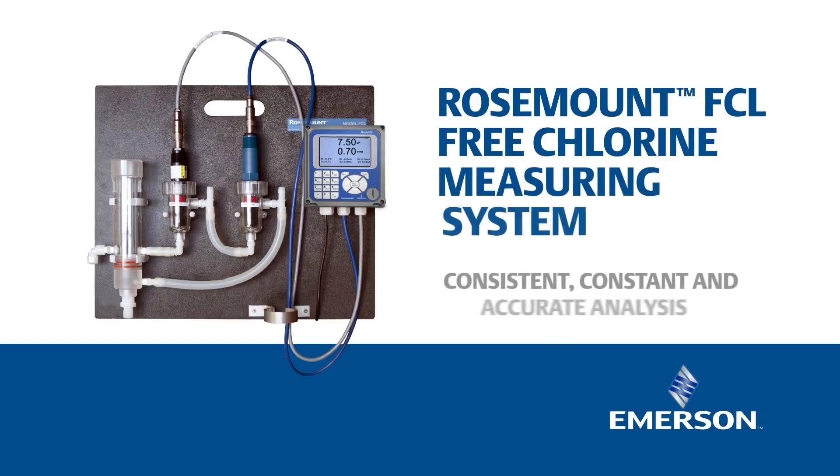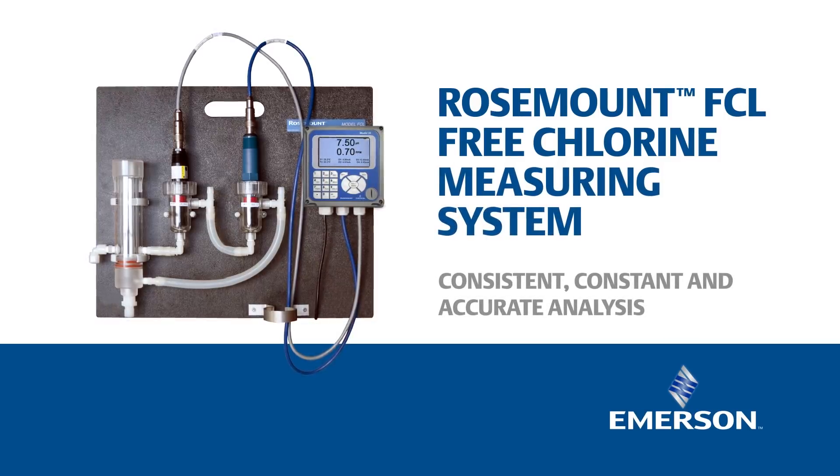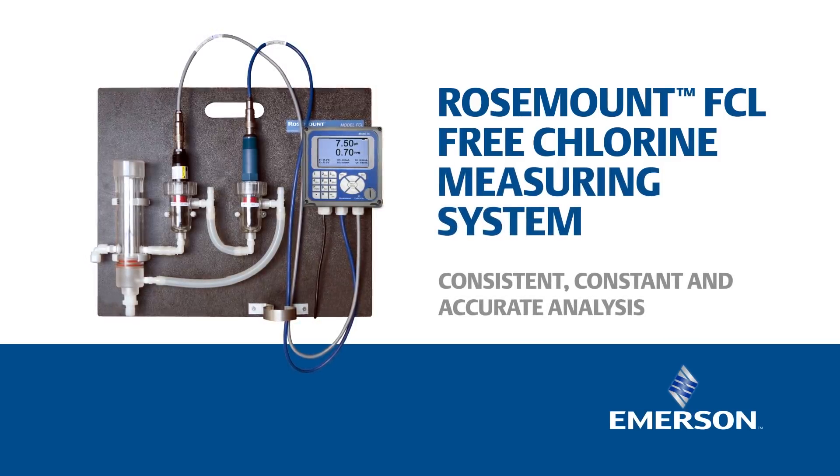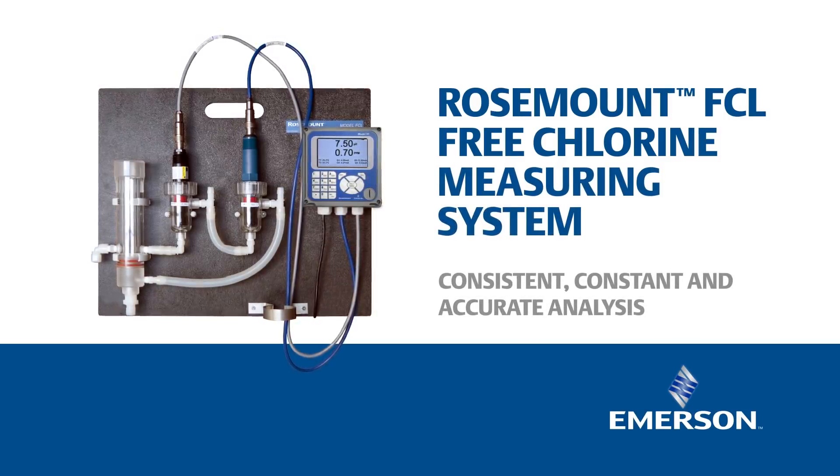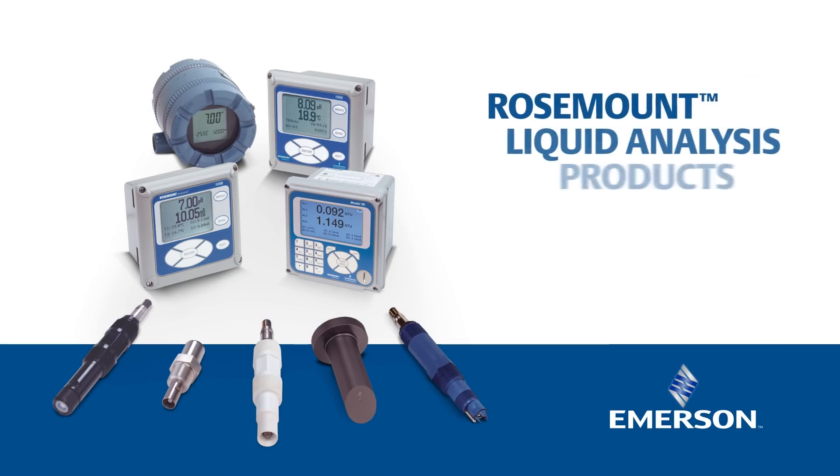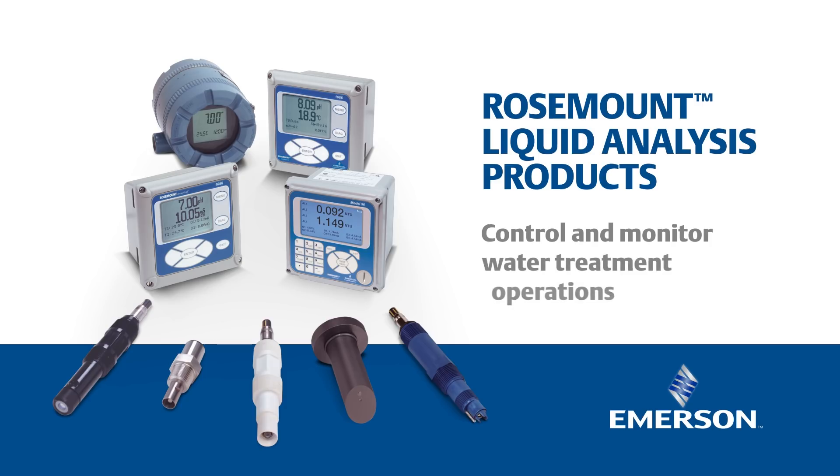Consistent, constant and accurate analysis mean big gains for operators as they maintain healthy, safe water supplies. The entire line of Emerson Rosemount's liquid analysis and monitoring products provide the reliable technology you need to continuously and confidently control and monitor water treatment operations.